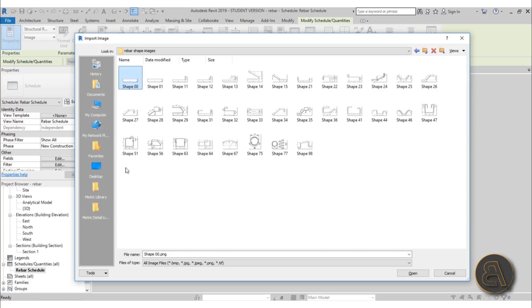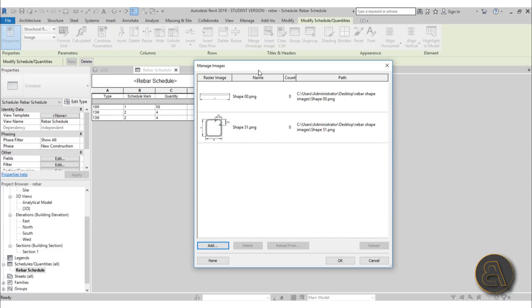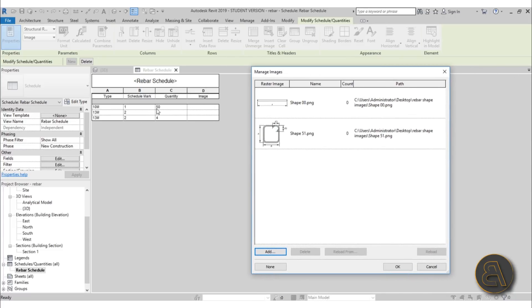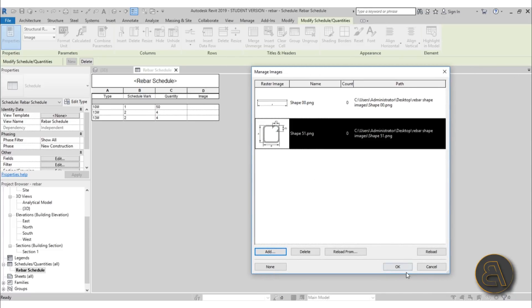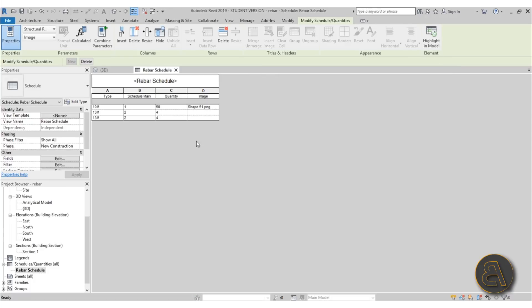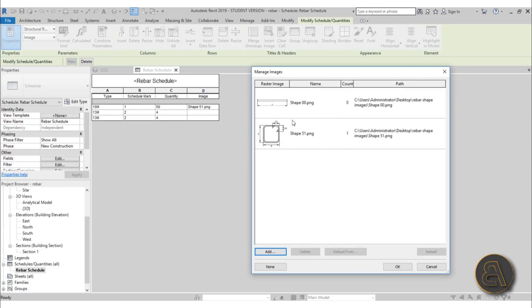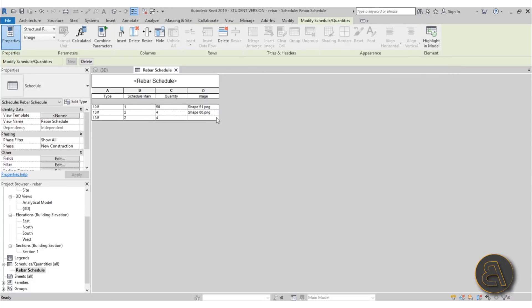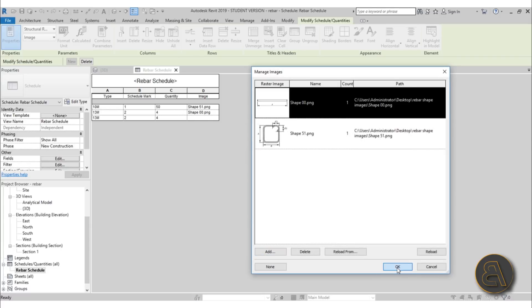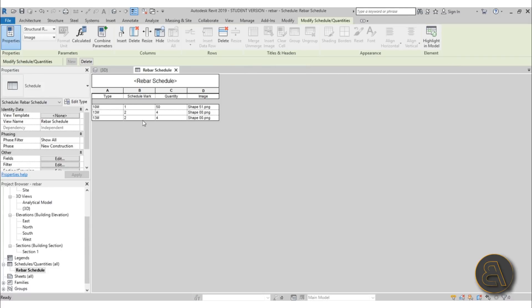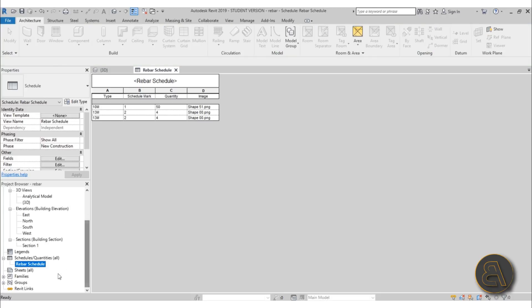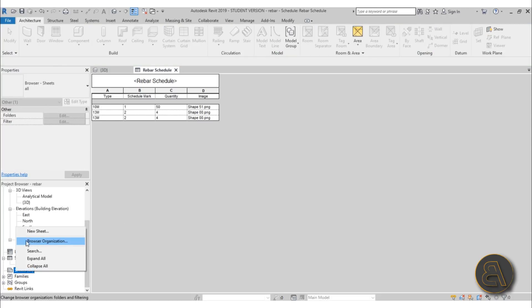I'm going to load in Shape 00 and Shape 51, then hit Open. For the 50 straight bars that's going to be Shape 51, so I'll click OK. For the other two, open the image list and choose the appropriate shape image for each one and hit OK. Once we've got these images assigned, you'll notice they don't look quite right yet because you can't fully see them — you really need to create a sheet for that.